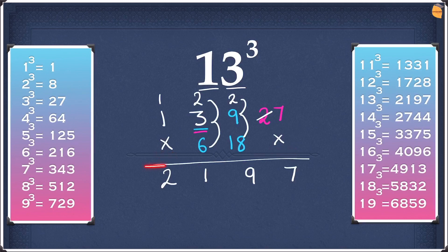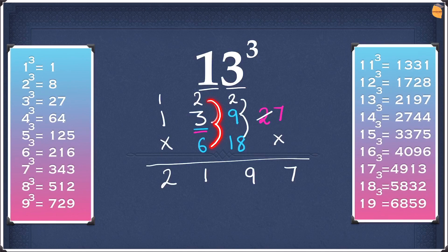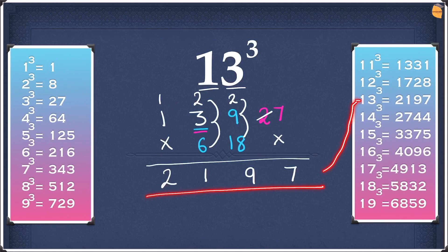Now add these numbers up. As you might notice, we have a two-digit number here — when adding up we take the 2 as a remainder and write the 7 down. Then 2 plus 9 is 11, and 11 plus 18 is 29 — so we write the 9 and take the 2 as a remainder. 2 plus 3 is 5, and 5 plus 6 is 11 — so write the 1 and take the 1 as a remainder. 1 plus 1 is 2. So the answer is 2, 1, 9, 7 as you guys could see over here.